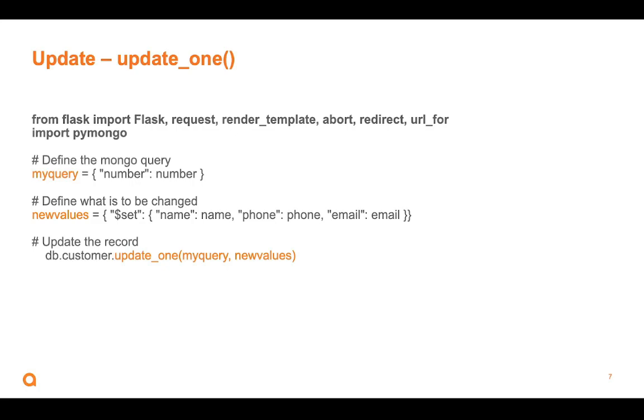So it will go look in the database, find the document that has a key called number and the value set to three. So that's my query. I'm saying, go find that record. And then the new values, these are the new values I want to place into that record. So I'm using this dollar set with a dictionary of that information. And then we just simply do the set. When we put it all together with the update one, and we say, my query, new values in that bottom line.